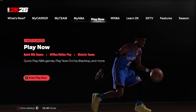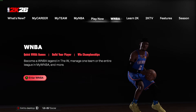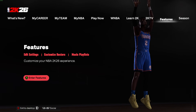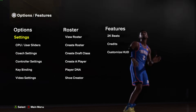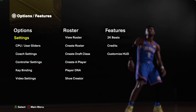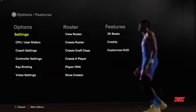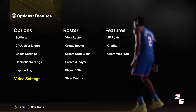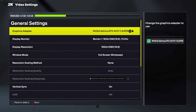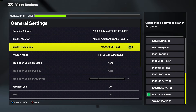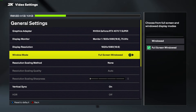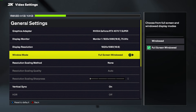First we're going to start with in-game settings. We can go to Features and open Video Settings. The first thing you can do is make sure that you are running in the Full Screen Windowed mode.